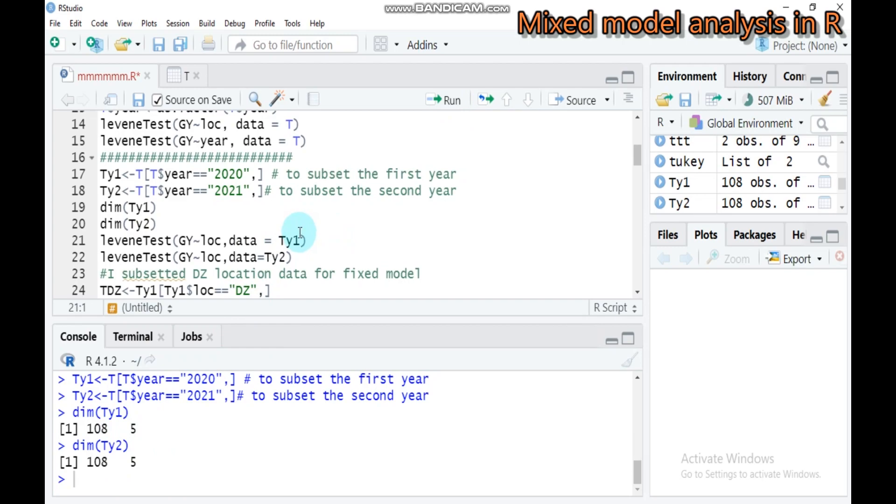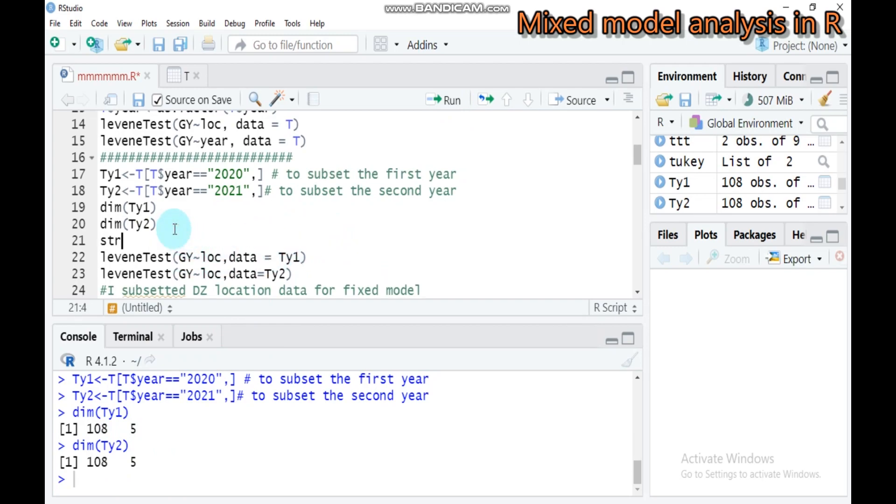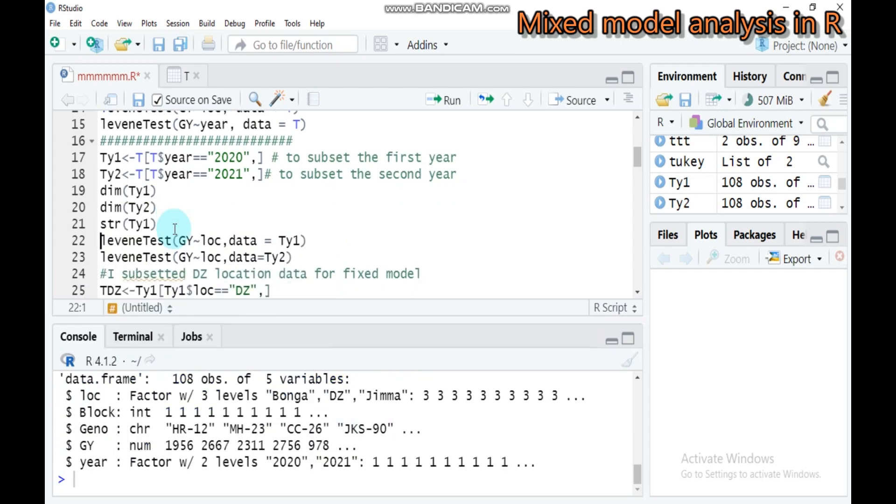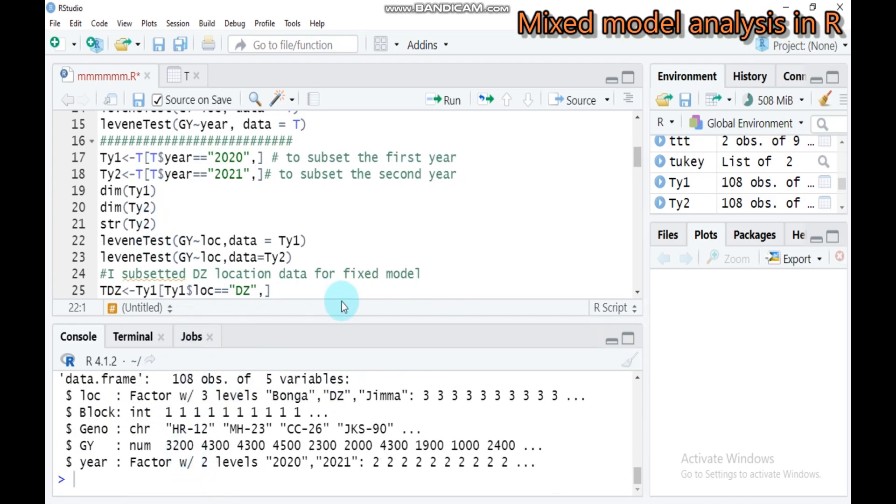Furthermore, you can check the structure by typing STR and TY1. You'll get 108 observations and five variables. In similar fashion for year two, also similar.